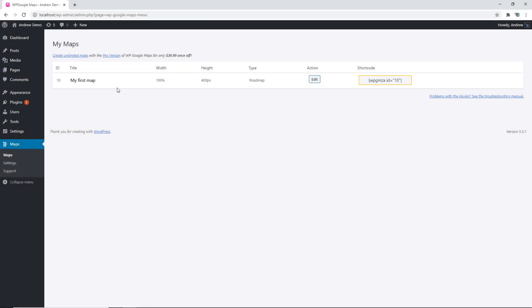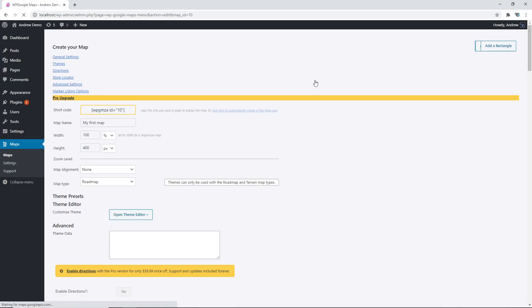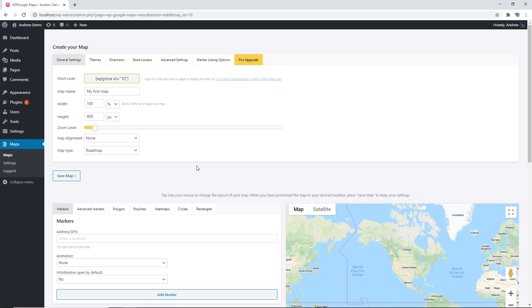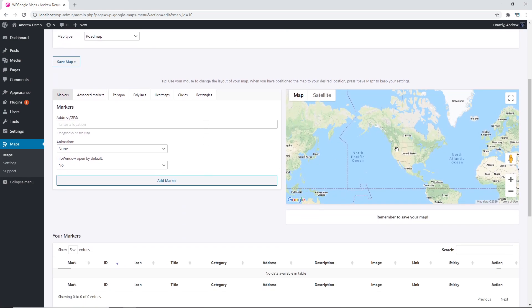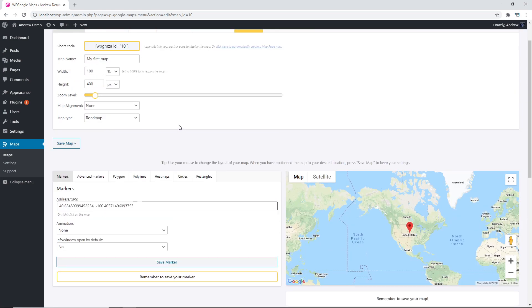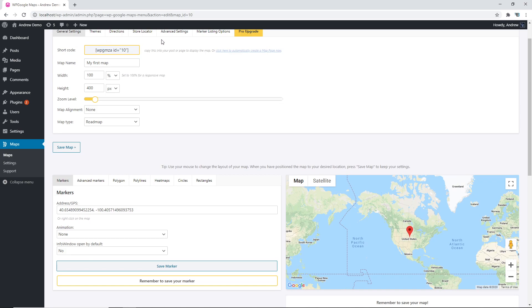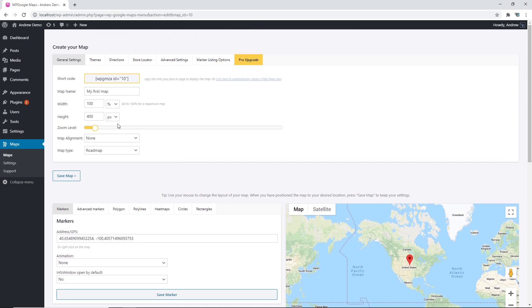This is our first map. Let's click on edit. Now add any markers you would like to add and change any settings that you would want to change.